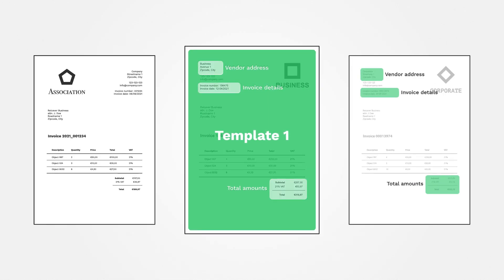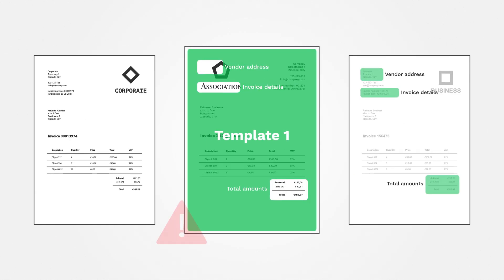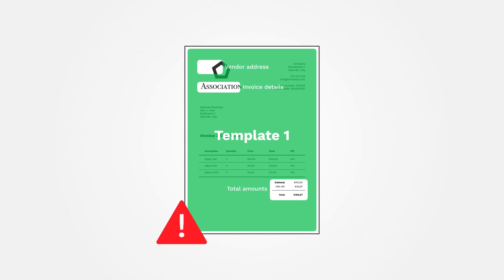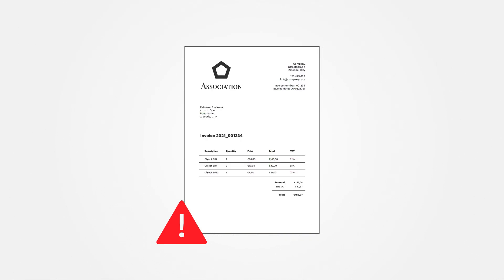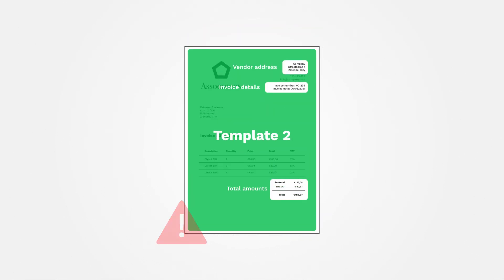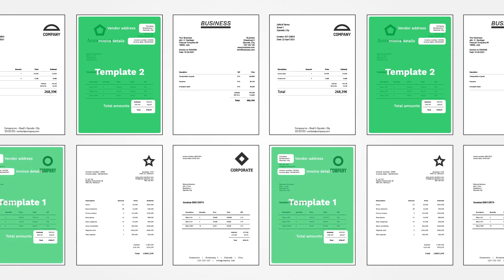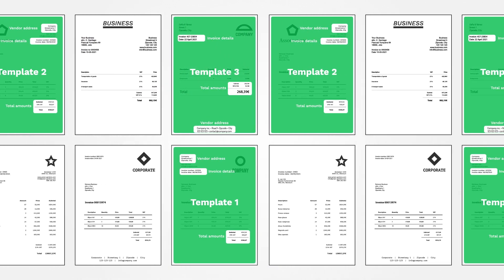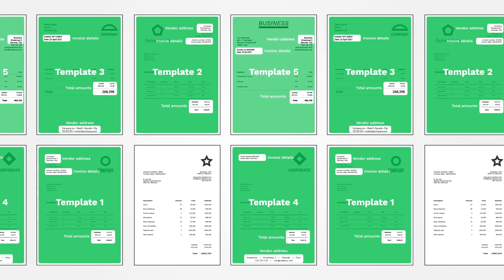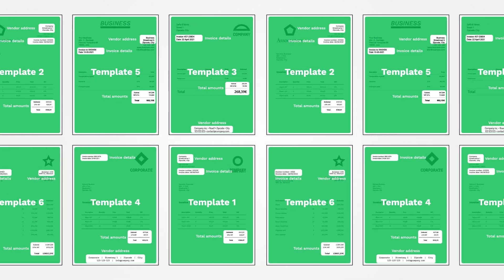But what happens when you have an invoice with an address in a different location? In that case, you'd need a new template which can make this approach not very practical if you have a lot of different documents.